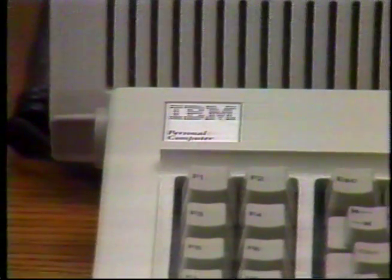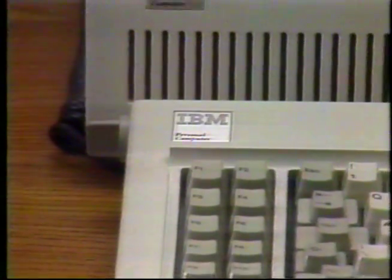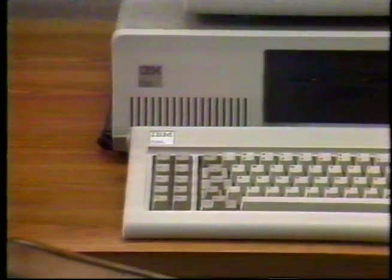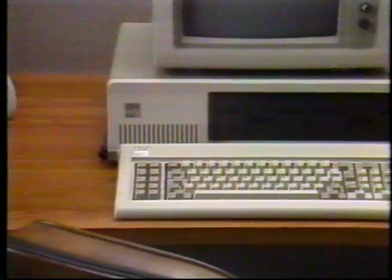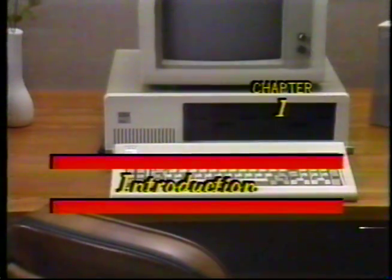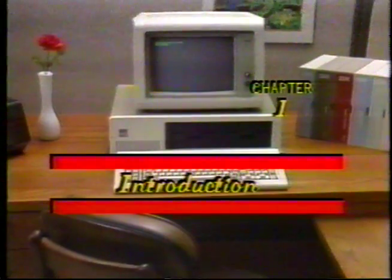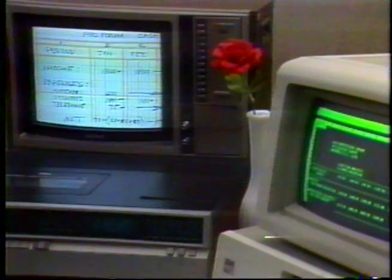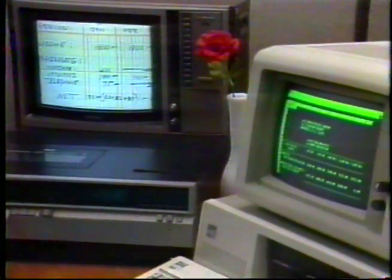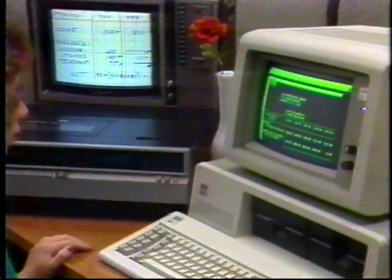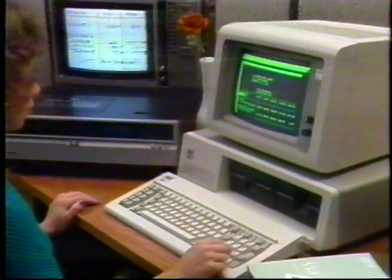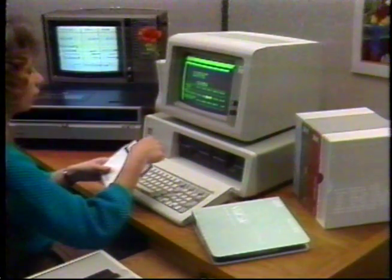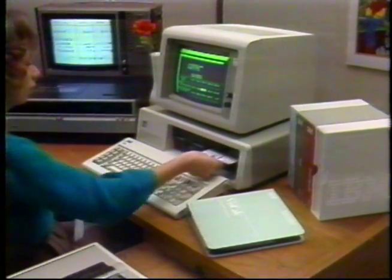Welcome to the exciting new world of personal computers. As the new user of an IBM personal computer system, you now have one of the most powerful tools modern technology can provide. You'll soon discover many ways to use this incredible system to enrich your occupation, increase your efficiency, and add to your productivity. But first you must know how to operate it. With this video program, you'll learn faster than by using only the manuals. By the time this program is finished, you'll have learned all the fundamentals necessary for years of successful IBM personal computer operation.